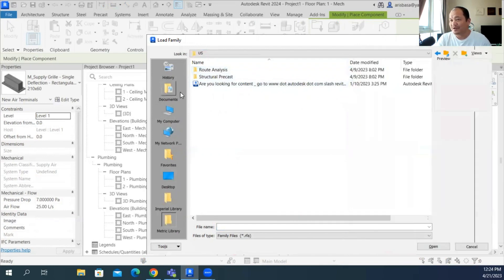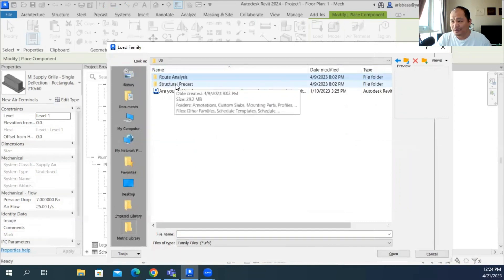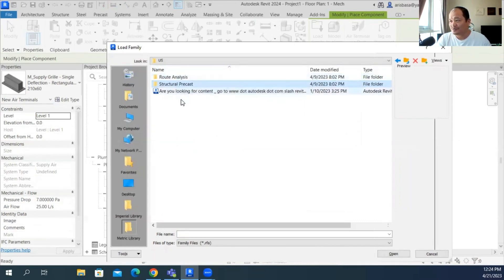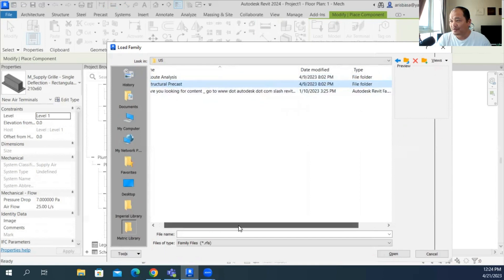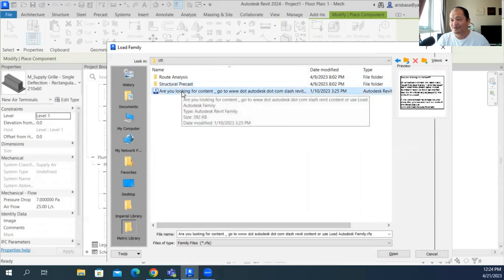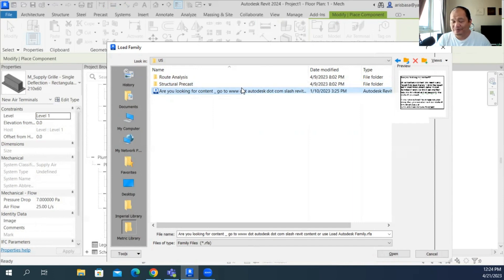So this is what you will see. Shocking to many, but we're not really shocked. You have the route analysis which is already there, you have the structural precast, and there's this one Revit family that says, are you looking for content? Go to autodesk.com slash Revit. So what are we supposed to do? We're supposed to follow it.